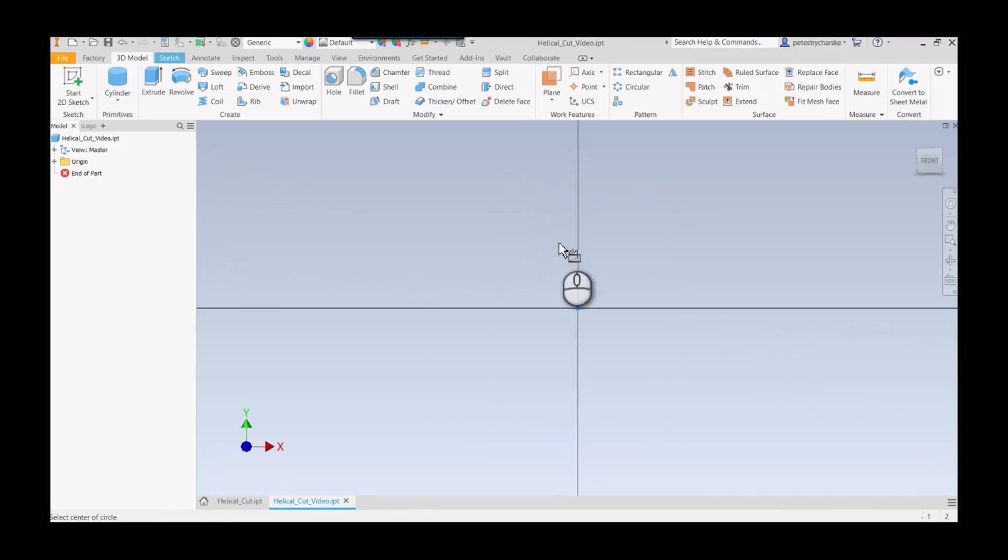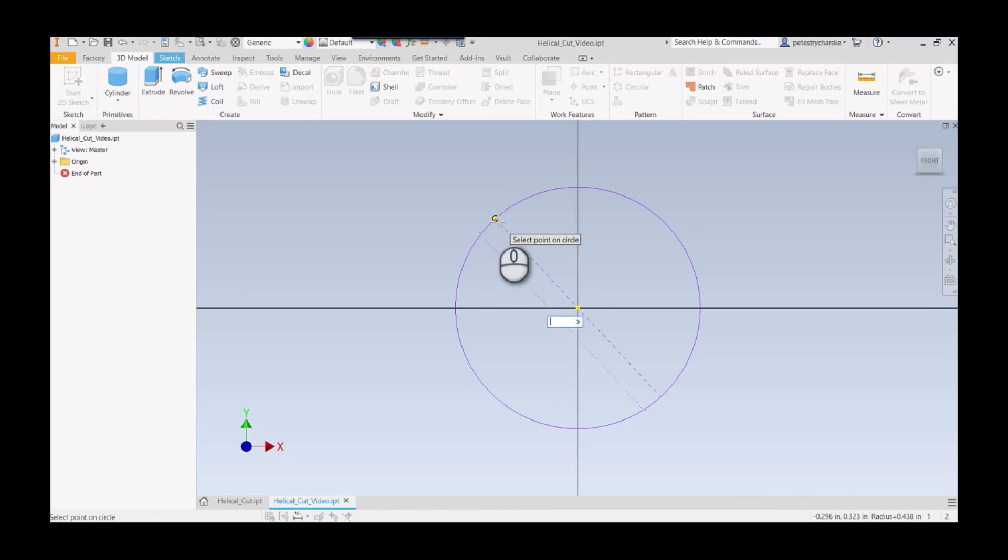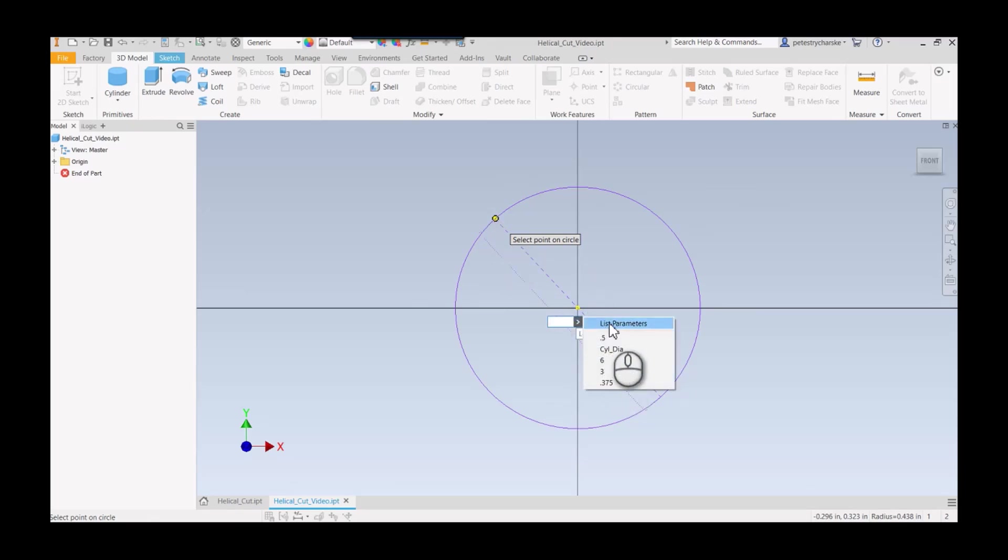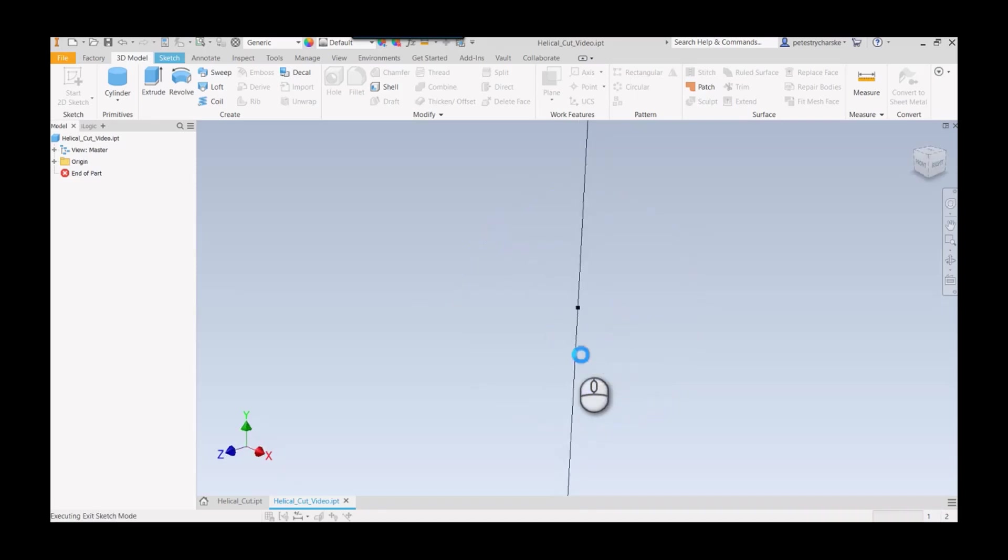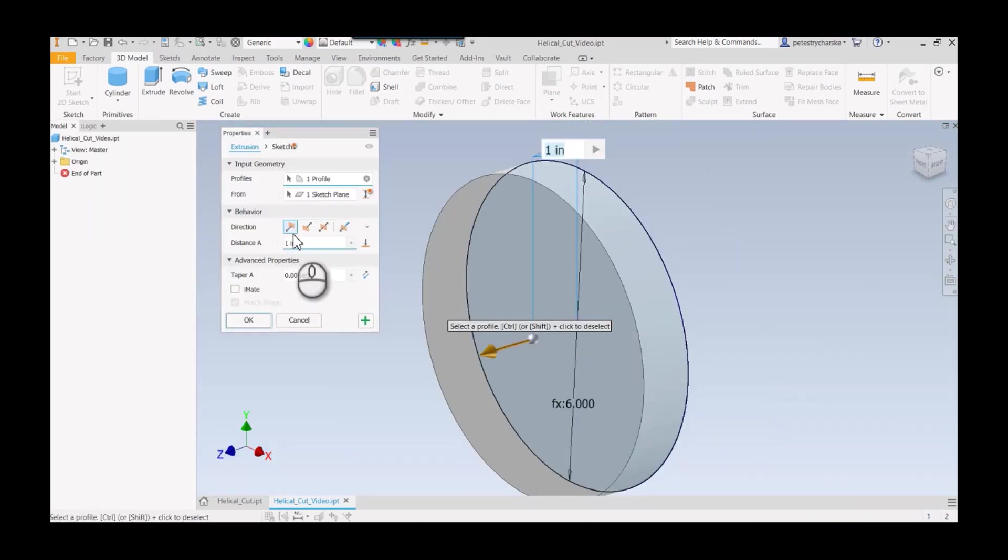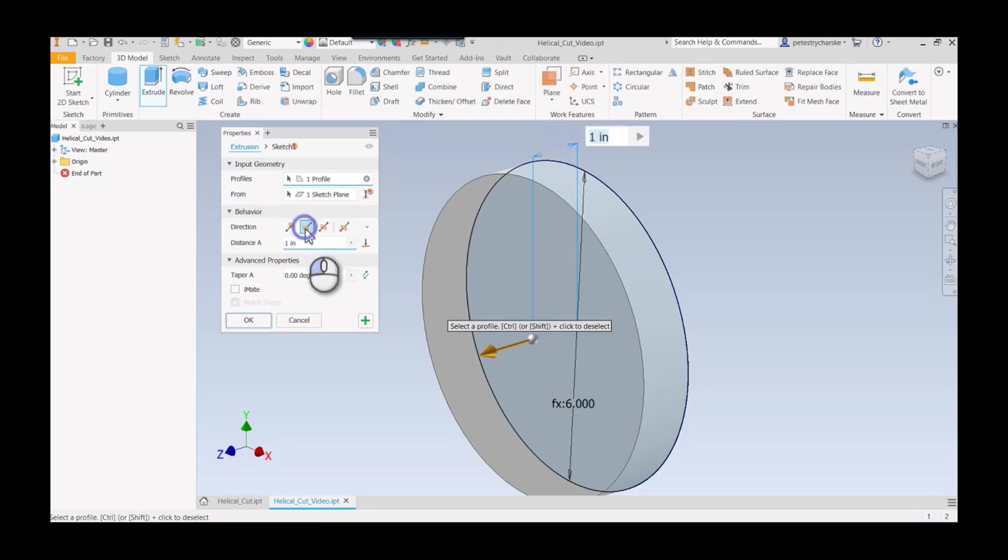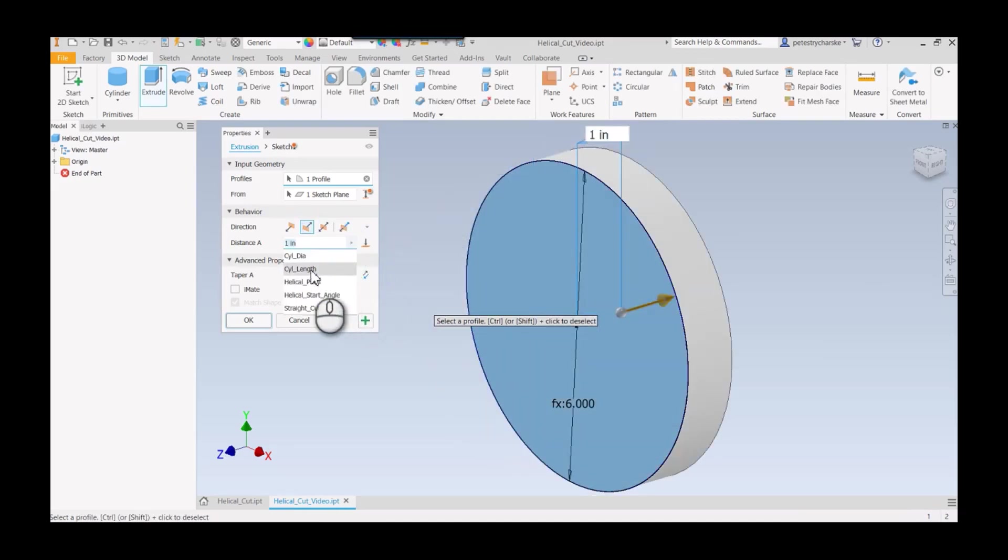I'm going to define my cylinder. Origin is super important. I'll use the XY plane, center it, and then grab our variable. If you don't remember how to spell it, you can list the parameters. There's my cylinder diameter, and we'll make this the cylinder length as well.